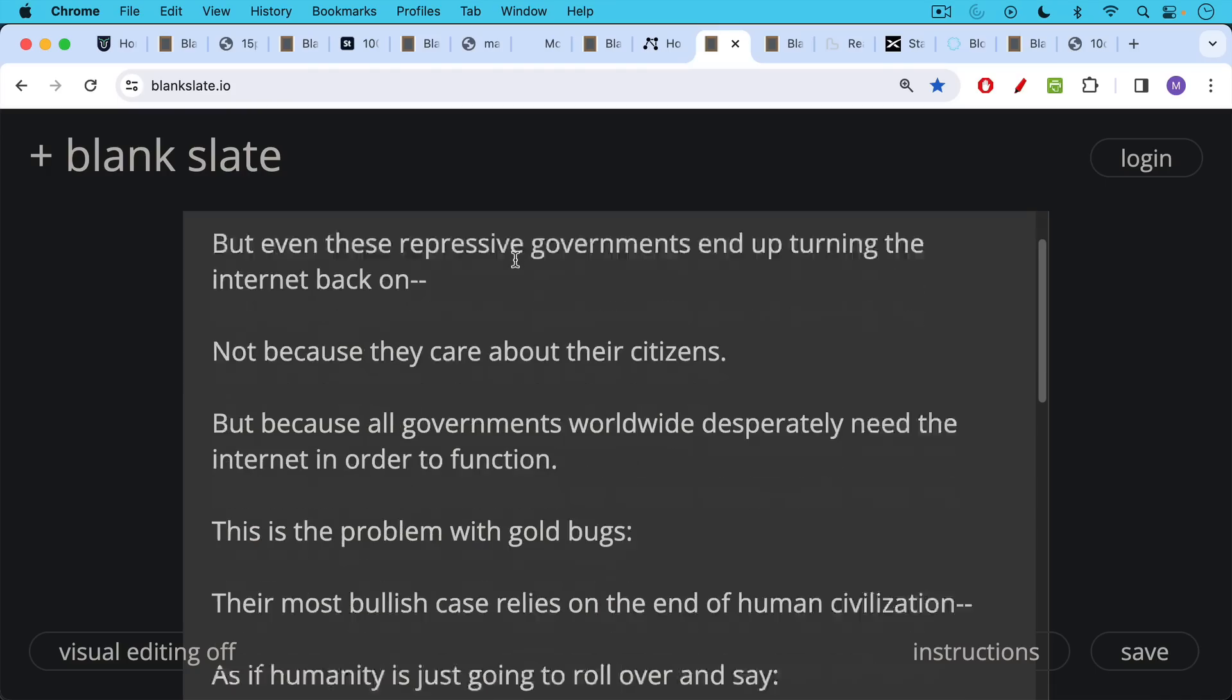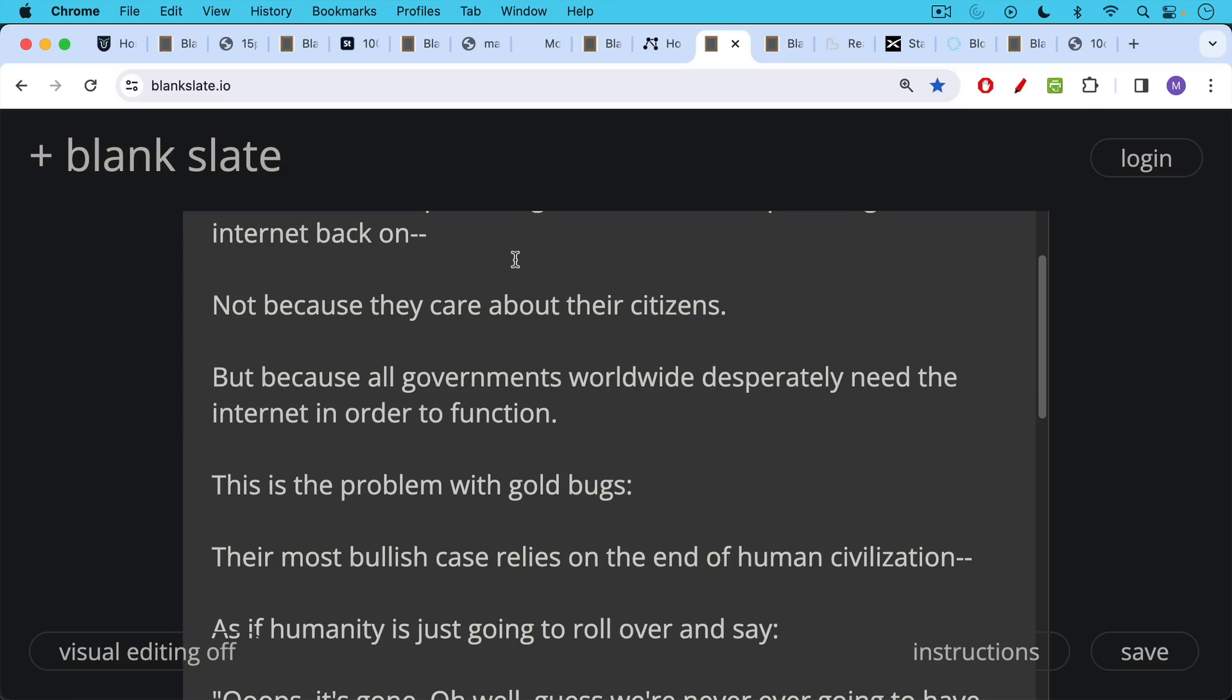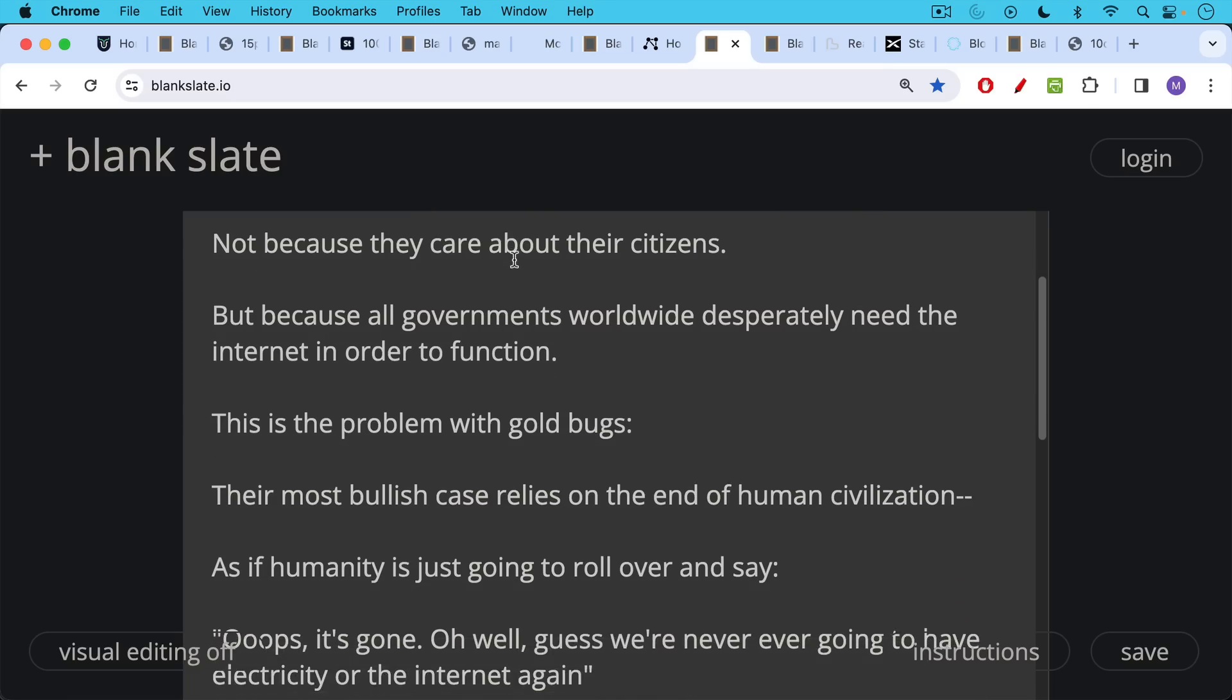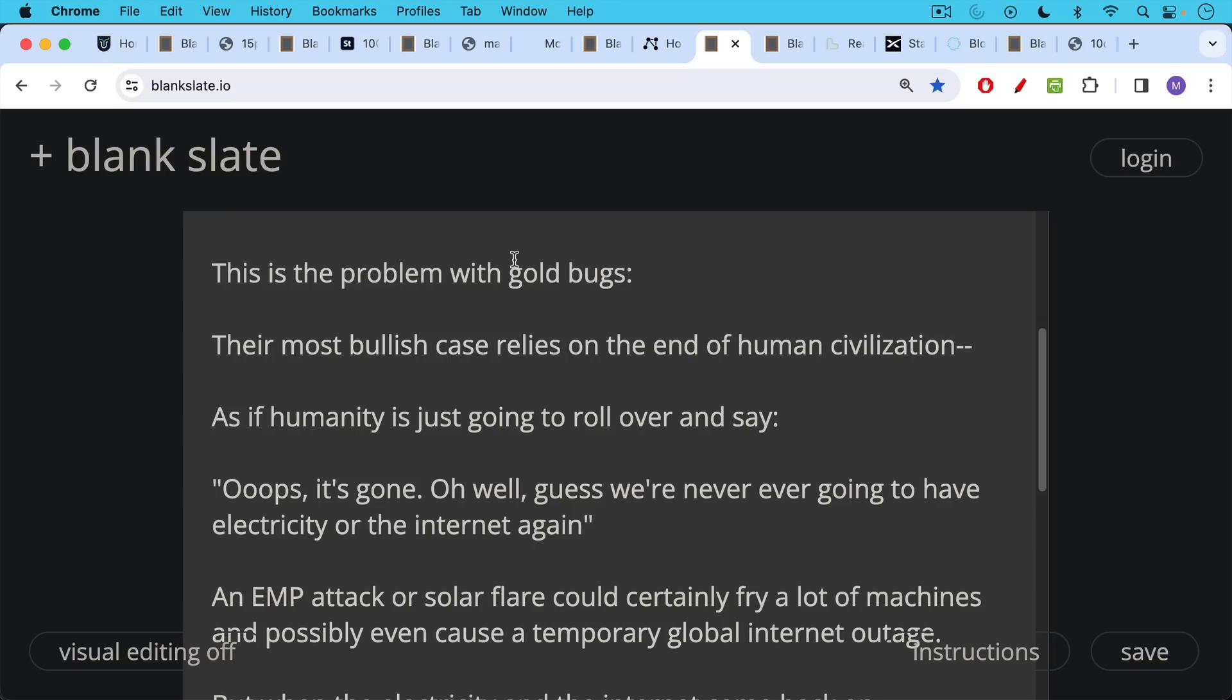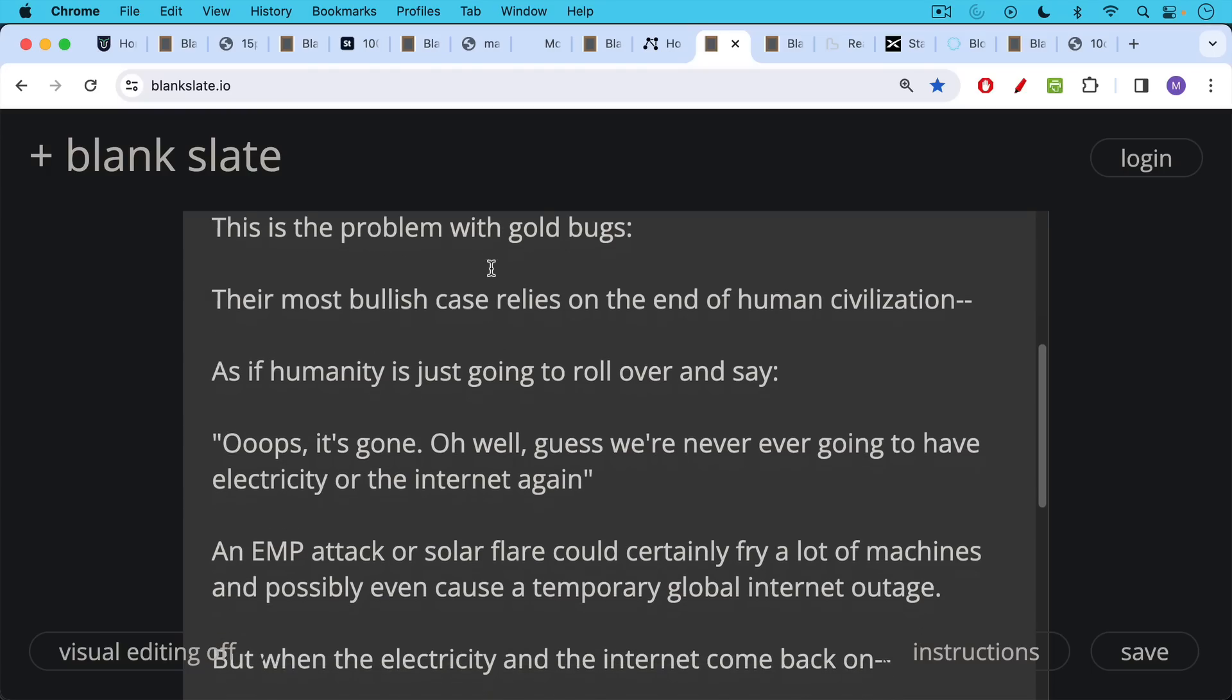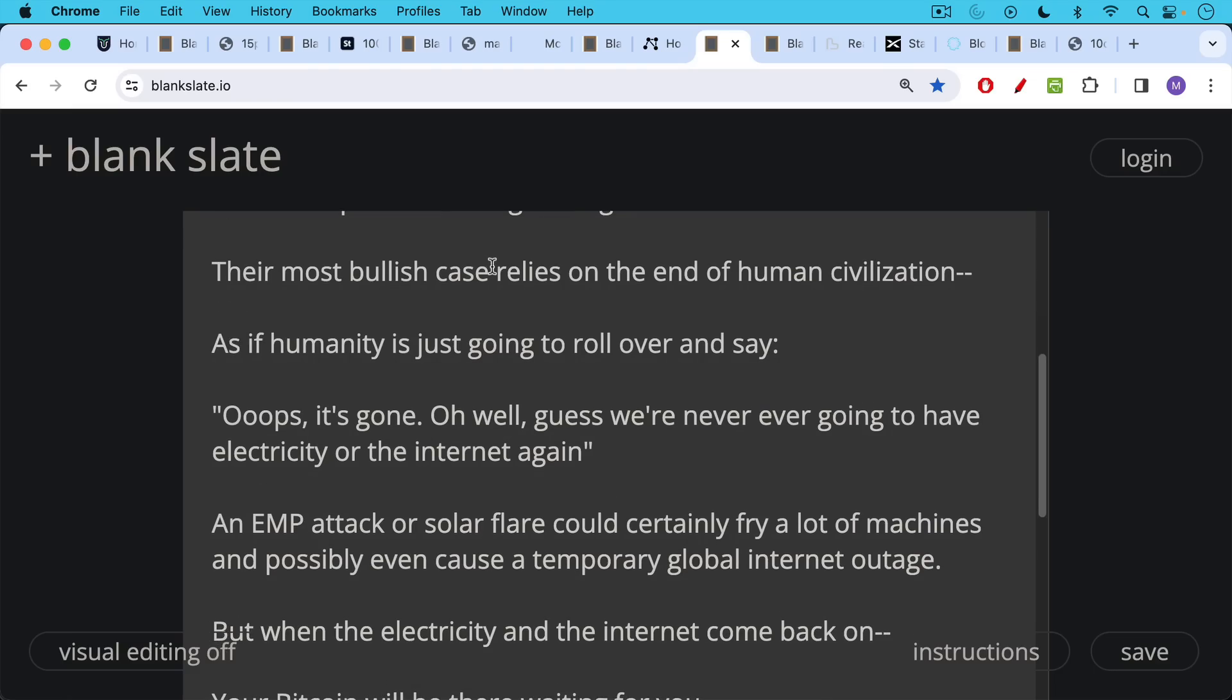This is one of the big problems with gold bugs. Their most bullish case relies basically on the end of human civilization, as if humanity is just going to roll over and say, oops, it's gone, oh well, guess we're never again going to have electricity or the internet. Now an EMP attack caused by a nuclear bomb, for example, in the high atmosphere or a solar flare could certainly fry a lot of machines and possibly even cause a temporary global internet outage.